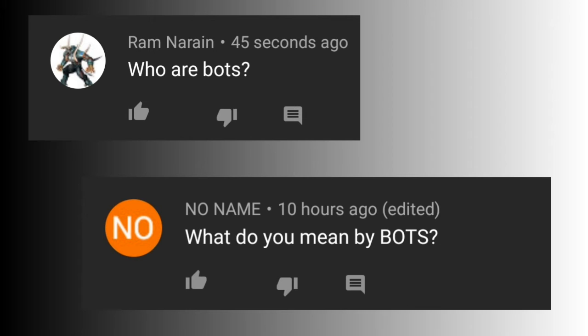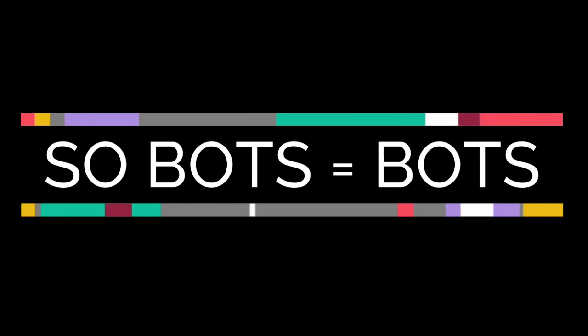And some people ask, what is the bot? Who is the bot? So when we solve this problem and our team came to investigate, we know that the bot is a bot.